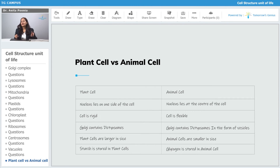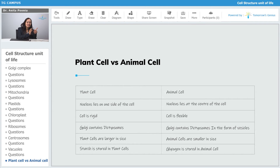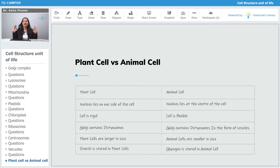In the plant cell, the nucleus lies on one side of the cell because there is a large vacuole which pushes the nucleus to one side. Whereas in the animal cells, the nucleus lies at the center of the cell.